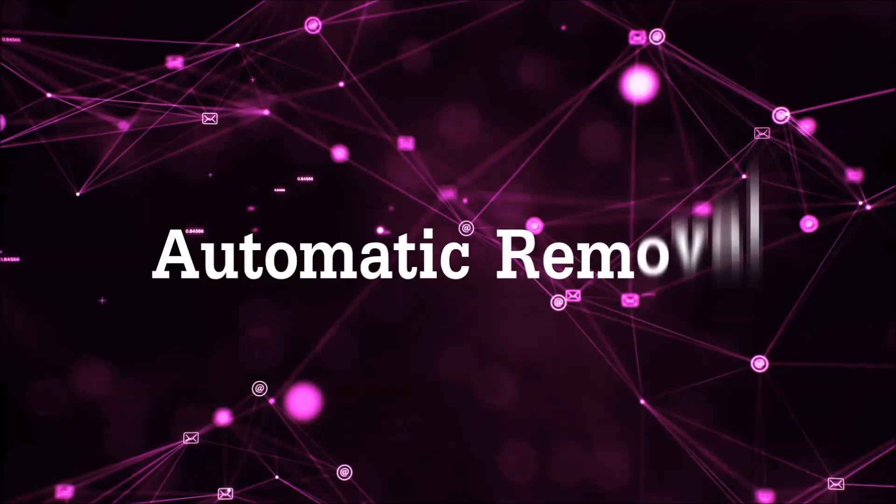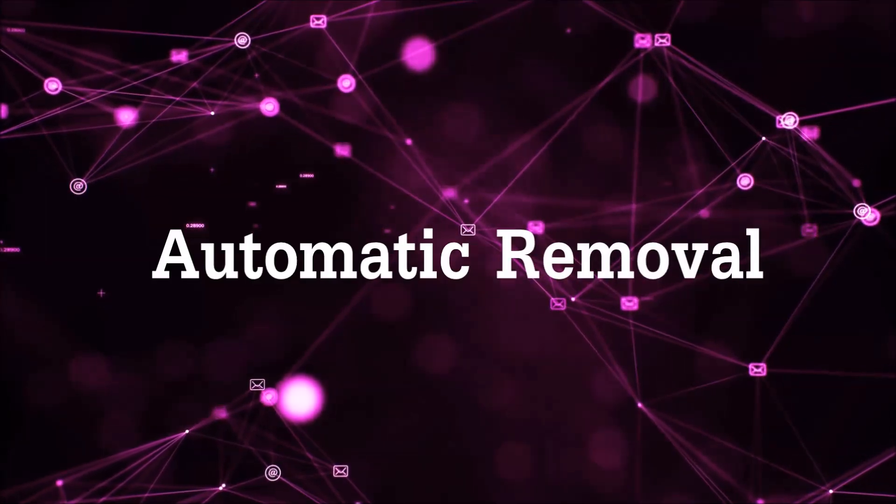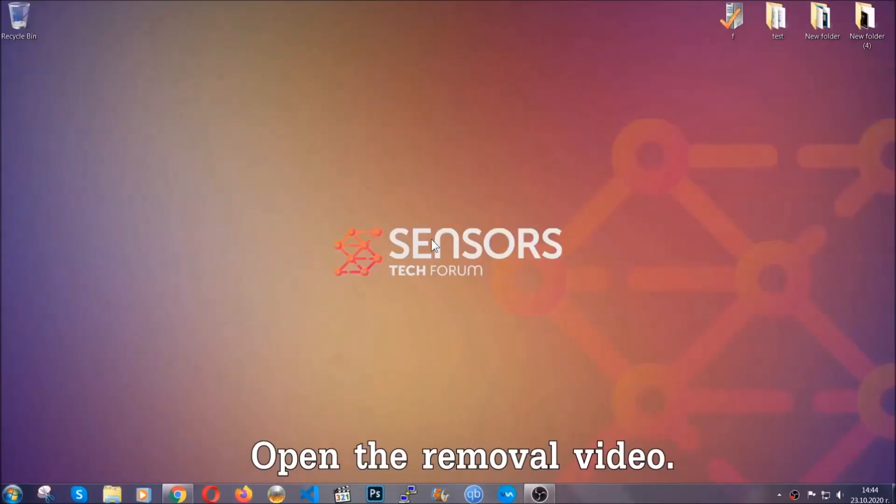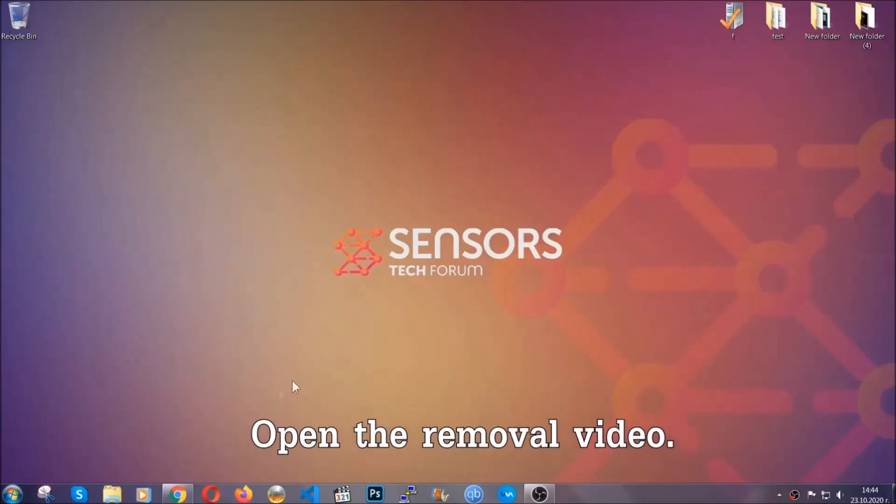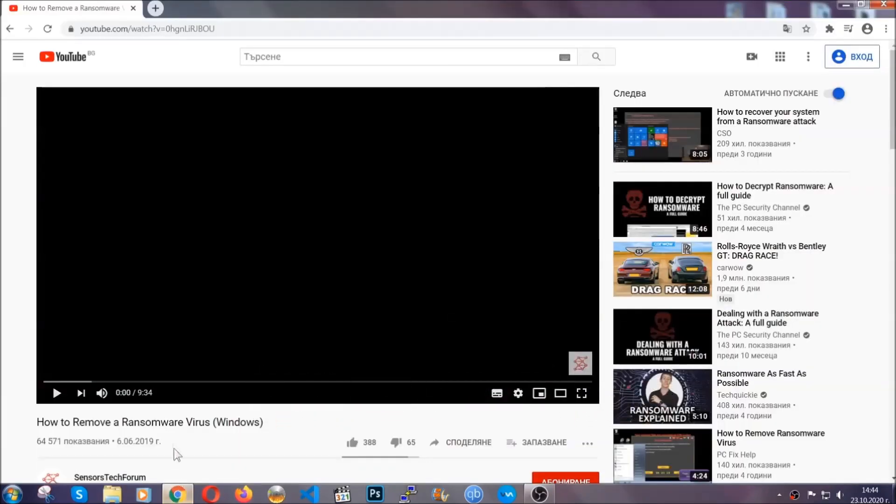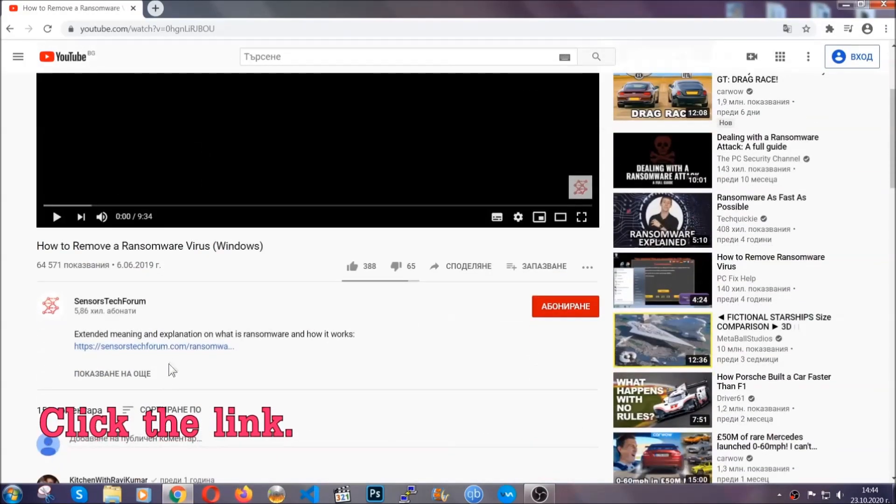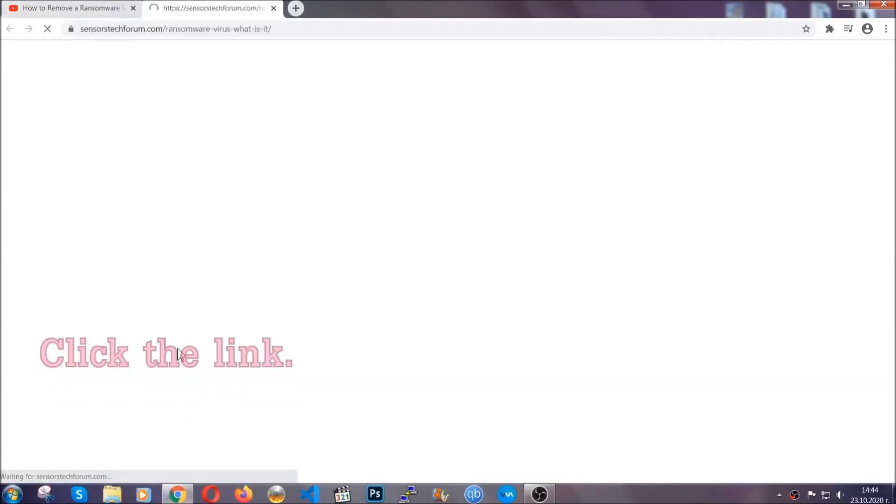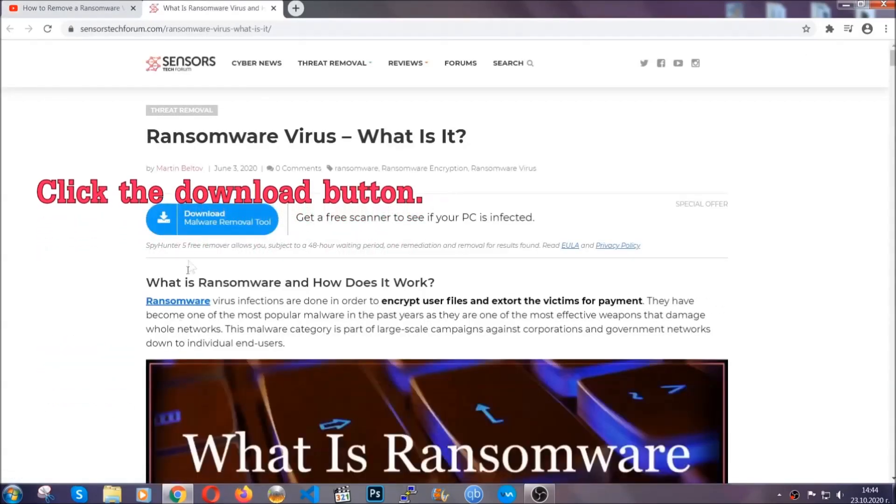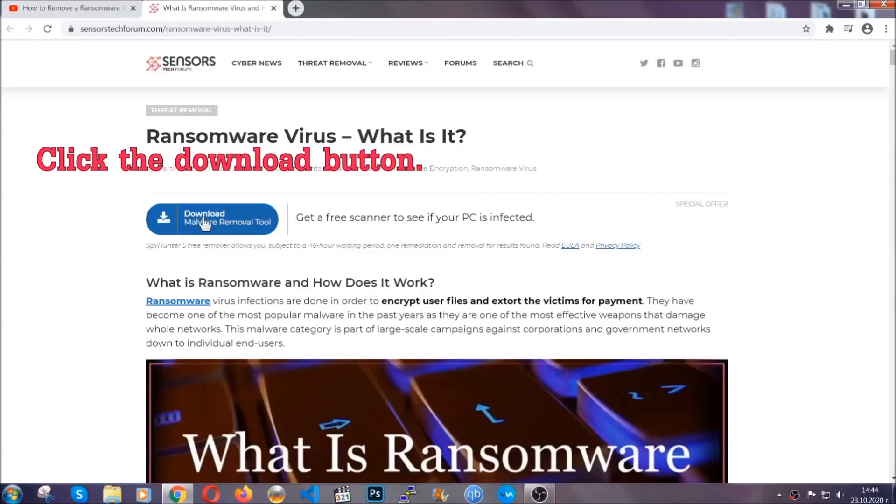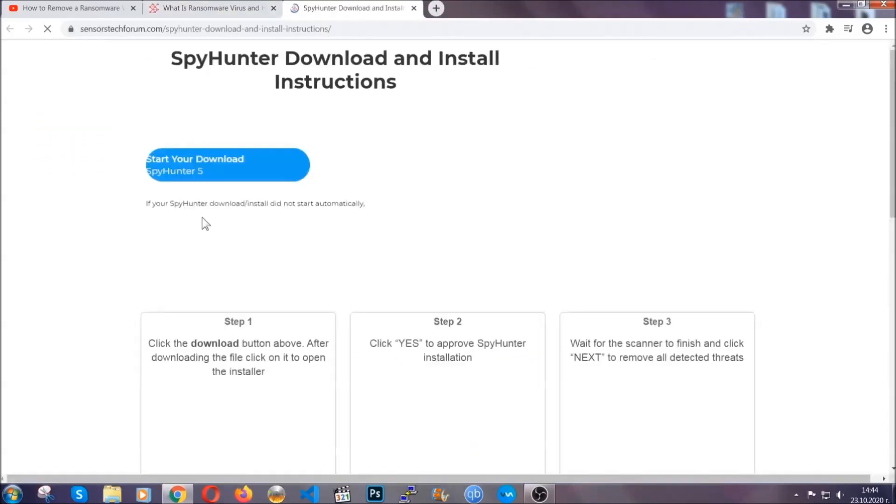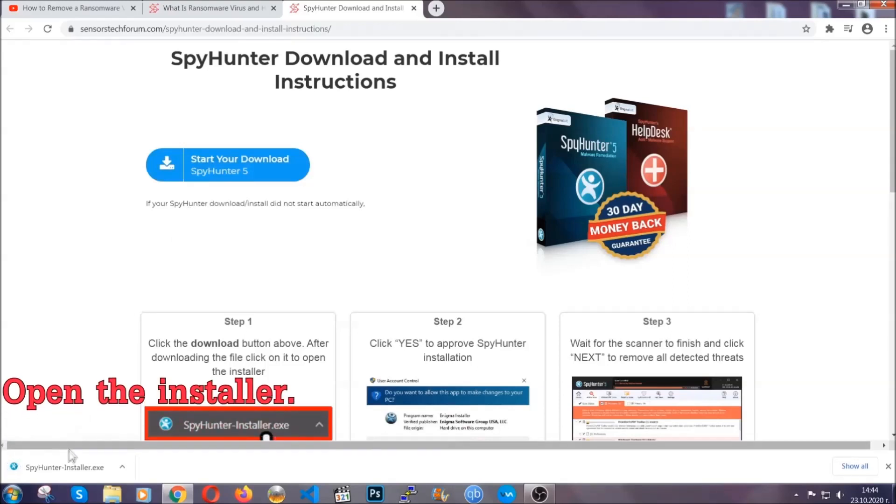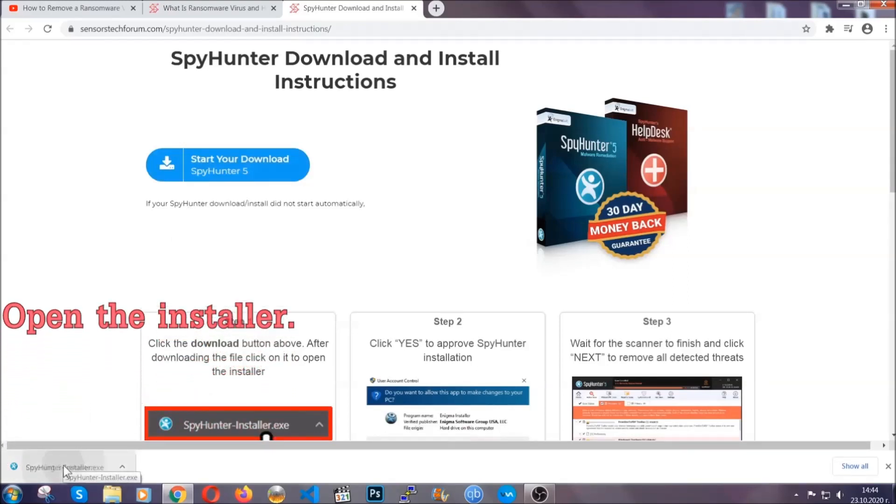For the automatic removal, we're going to be using an advanced anti-malware software which you can download by opening the video and clicking on the link in the description. It's going to take you through a removal article about the specific virus where you can find the download button, which you should click, and it will take you to the download page where the download should start automatically. Then you have to open the installer that you downloaded.